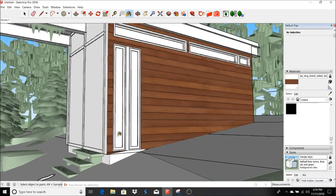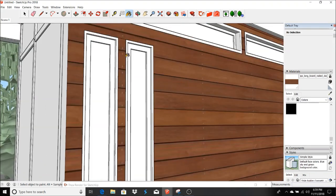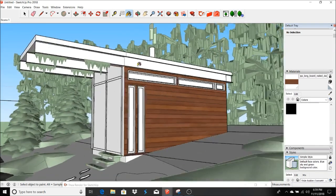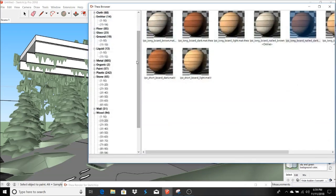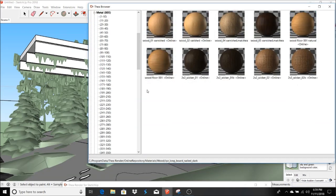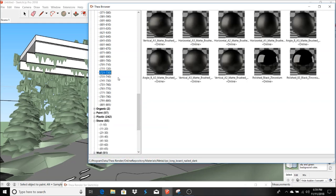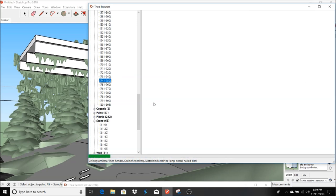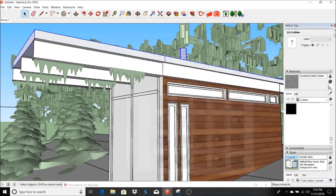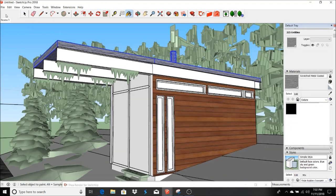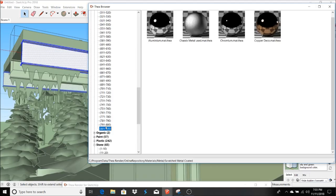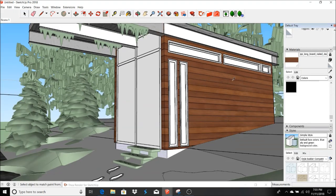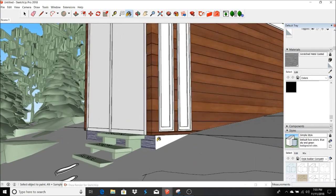Nice. That part there and that part there. And then the roof, we'll go to metals. Let's go to the metals here in online repository. Here we go. We'll just match this same type of material here.